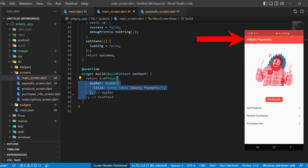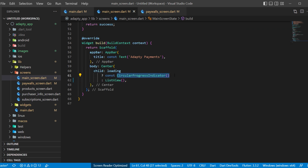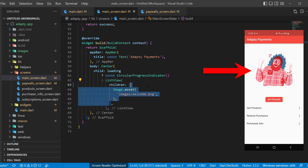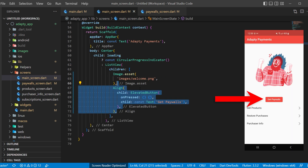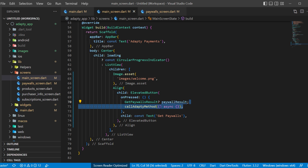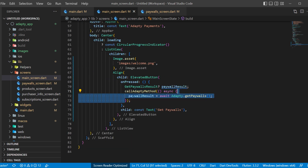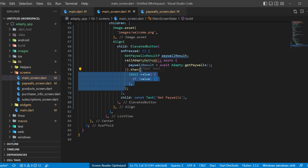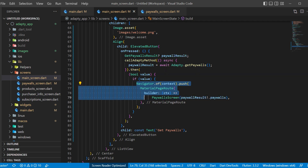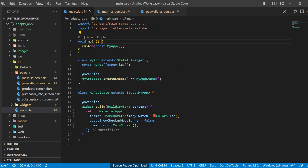Inside the scaffold, create an AppBar, and for the body use a Center widget. If it's currently loading, display a CircularProgressIndicator; otherwise it will be a ListView. Inside, we have an image asset and an Align widget with an ElevatedButton inside. When pressed, declare a variable paywalls result, then call the callAdaptee method we just created. Inside, define the paywalls result as the await of Adapty.getPaywalls. Then receive the value success as true or false. If it's true, call Navigator.of(context) and push the PaywallsScreen — the screen we created just before. For main.dart, you just need to return the MainScreen in the home.